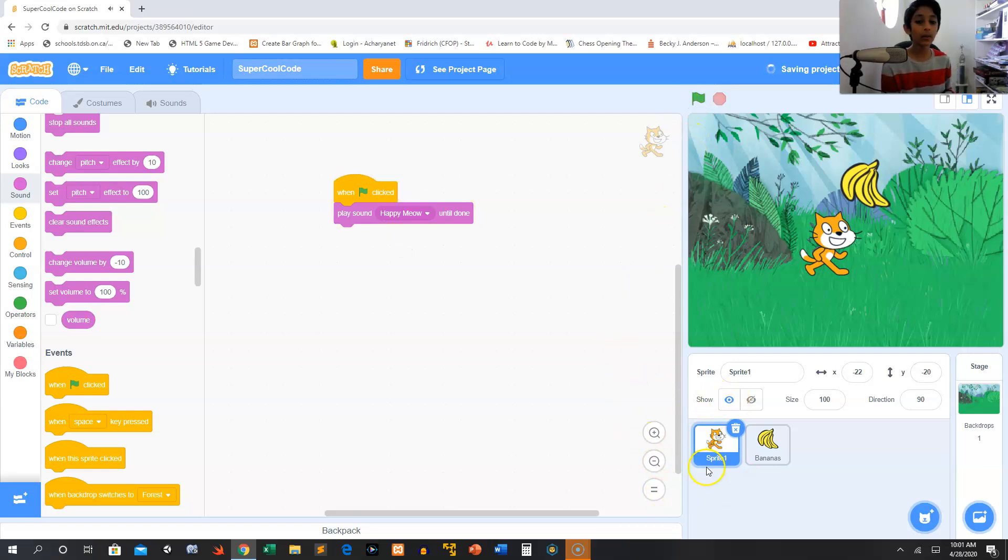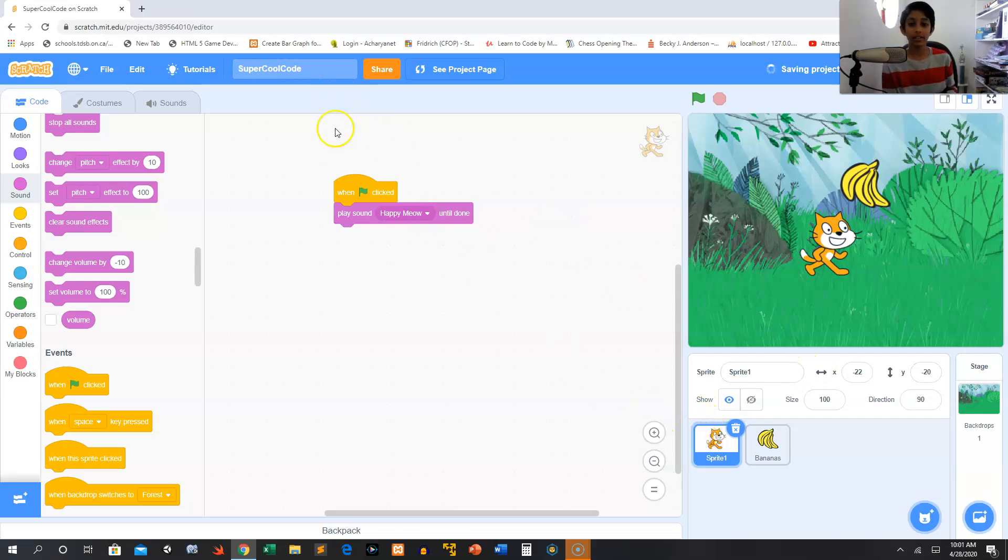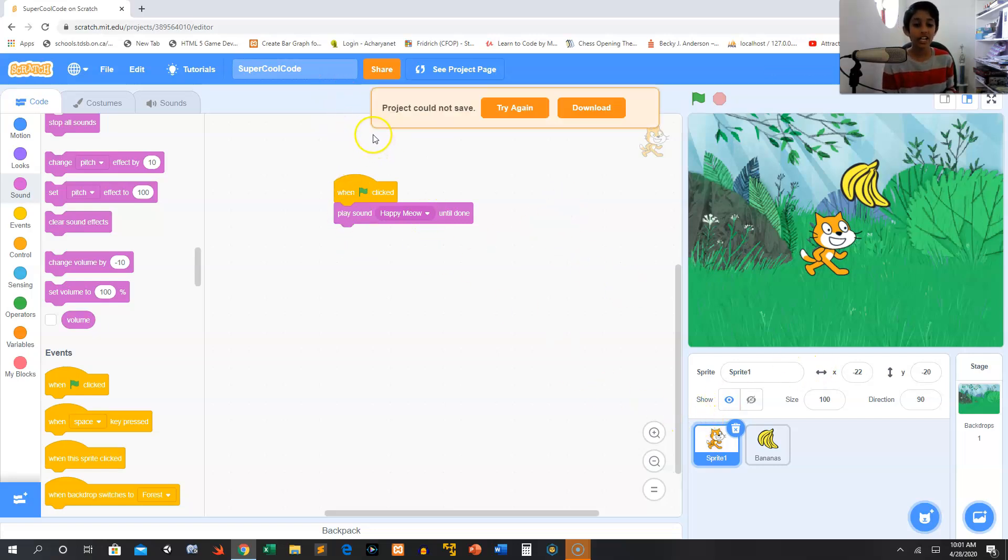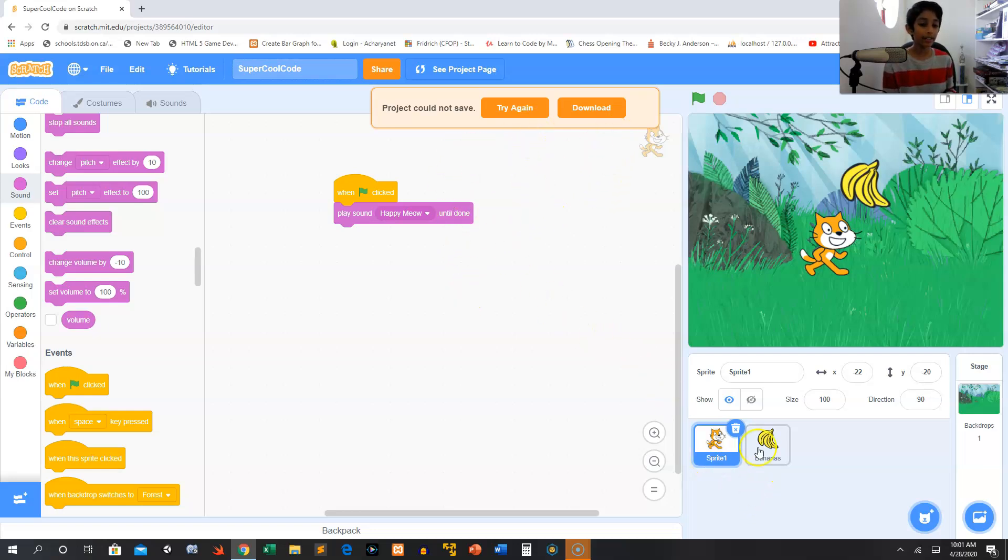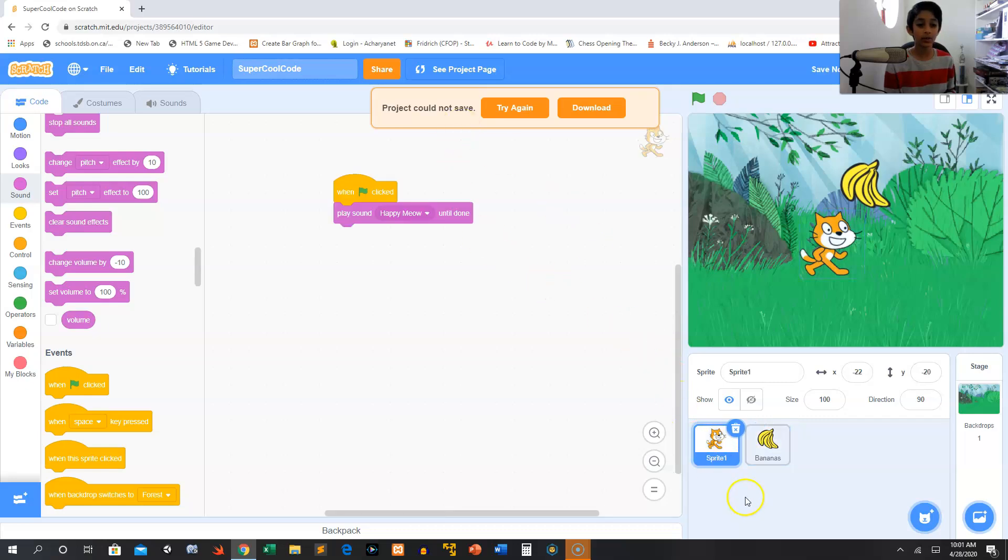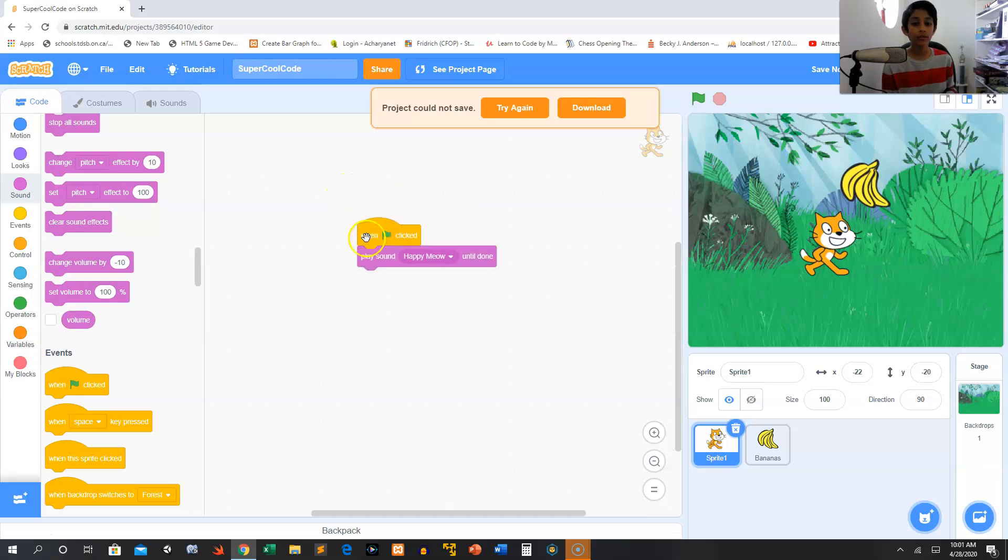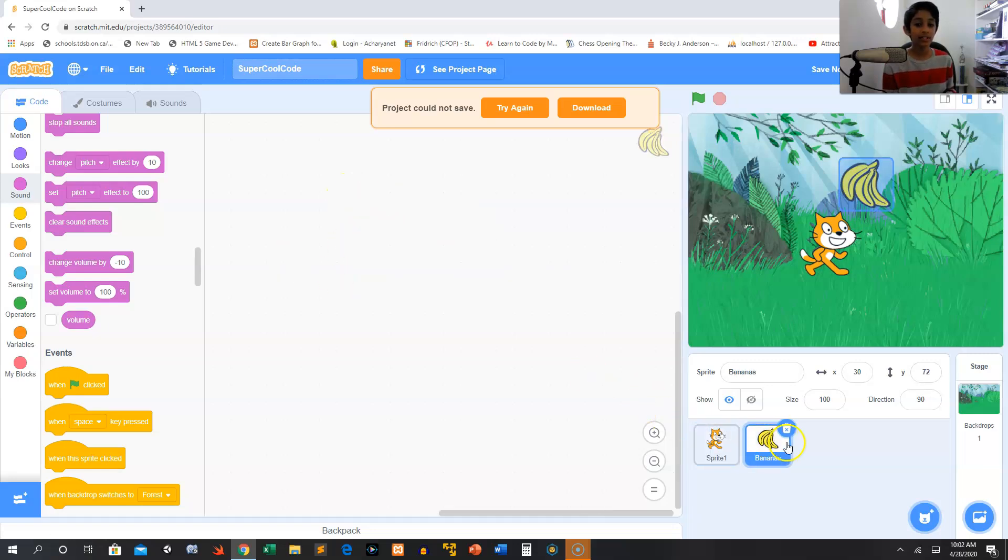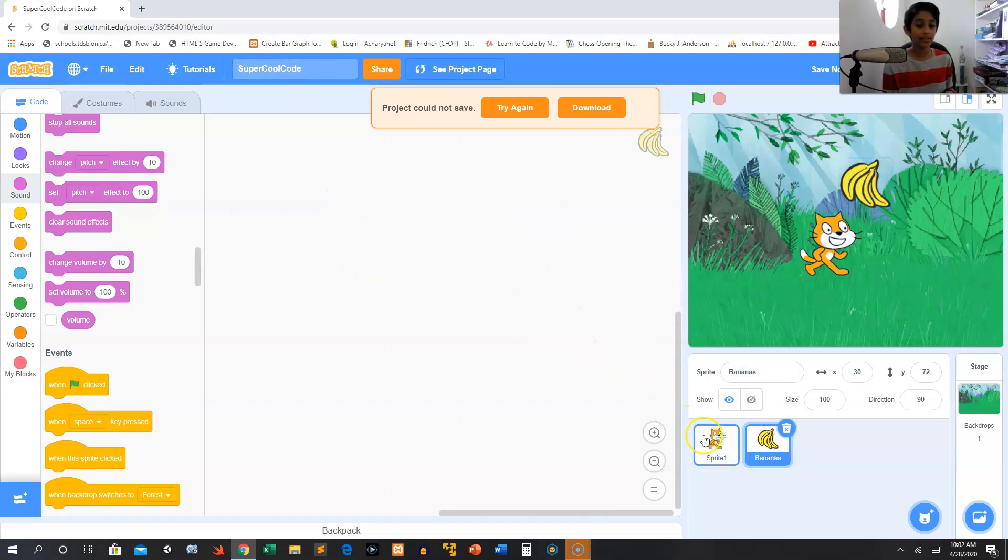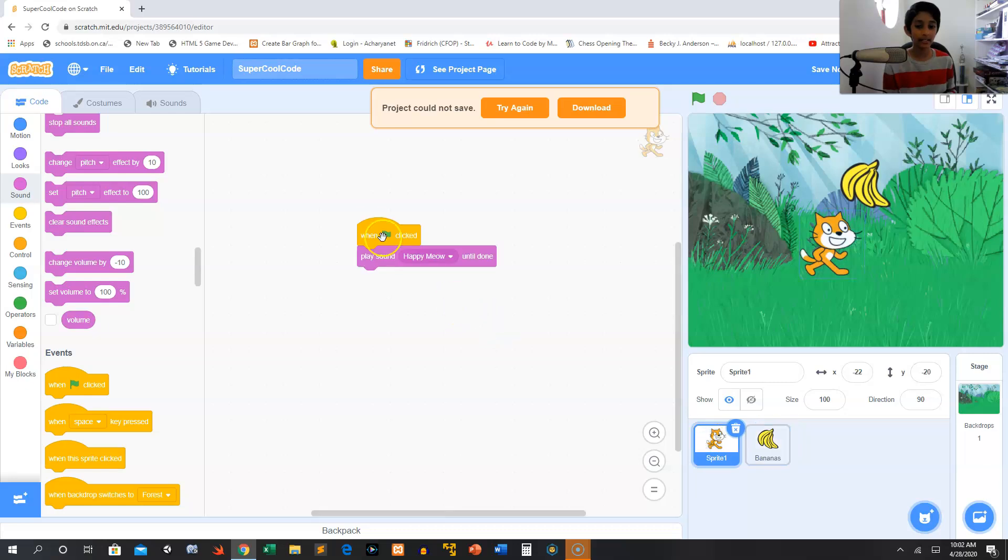Now click the green flag and it plays our sad meow. We can switch back to happy meow, but always, always, always make sure that you're playing it in the right sprite. Generally in Scratch code, each sprite has their own code, right? So this bananas, you see, this code, so only the cat is doing this code. So make sure that if you want bananas to play a sound, then you put this inside of bananas, not cat.